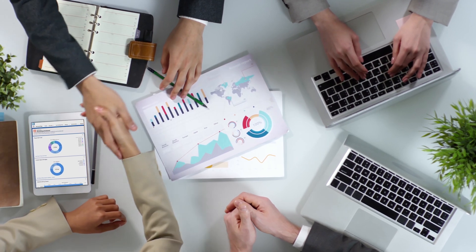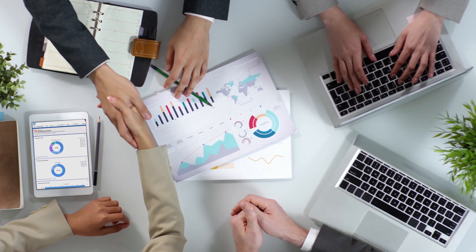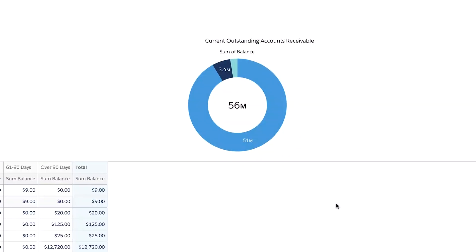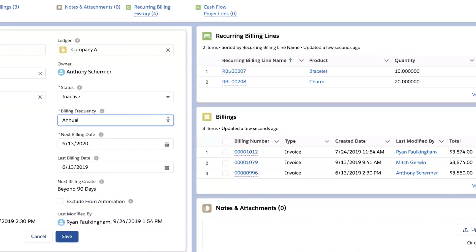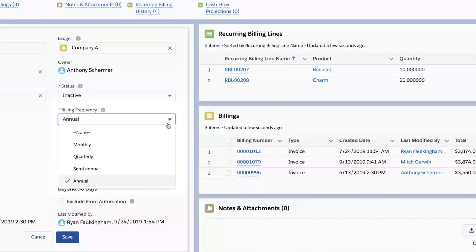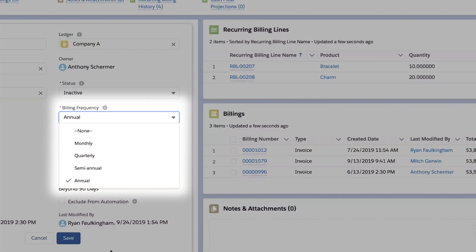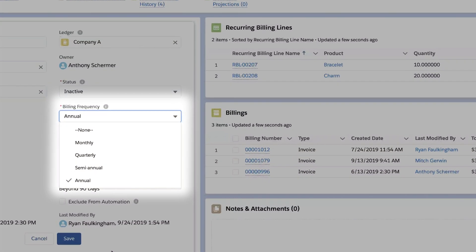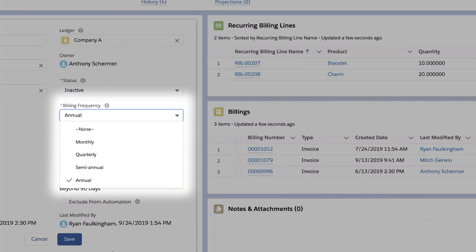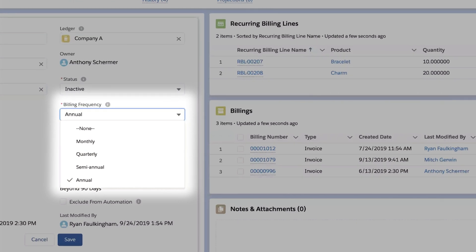Accounting Seed is a robust solution for complete revenue management. Let's take a closer look at the features in this area. Recurring customer invoices are automatically generated on a monthly, quarterly, semi-annual, or annual basis.